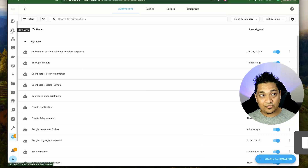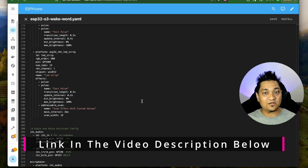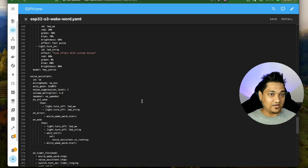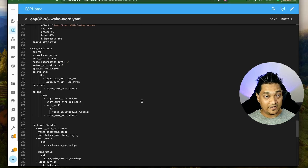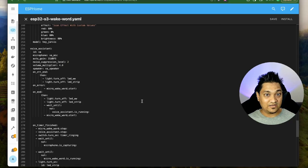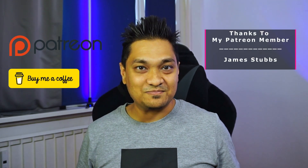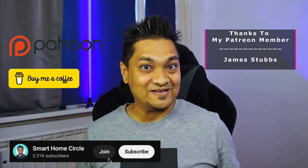The entire YAML code we just saw will be provided in the article linked in the description below. This is currently possible on the ESP32-S3 because it has two I2S buses, allowing the microphone and speaker to run simultaneously. I haven't tried it with a standard ESP32 yet — once I do, I'll make a video about it. Make sure to hit the like and subscribe buttons for more videos. If you want to support this channel, there are links in the description to buy me a coffee or support via Patreon. Take care and I'll see you in the next one.